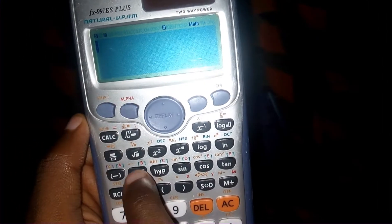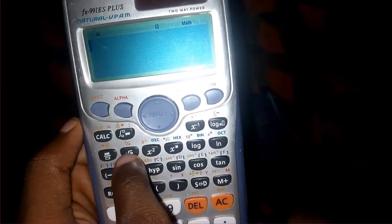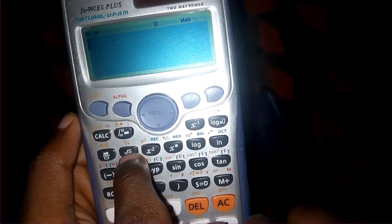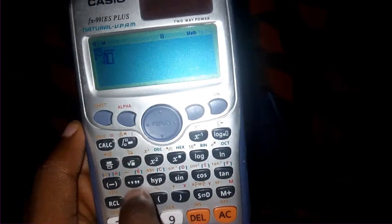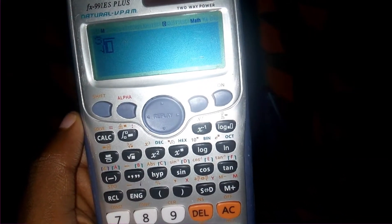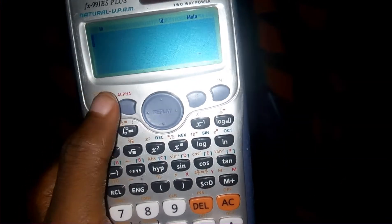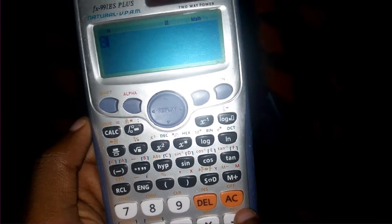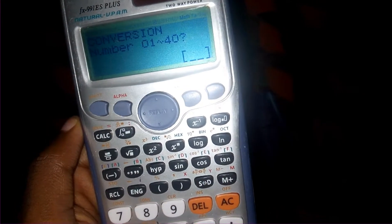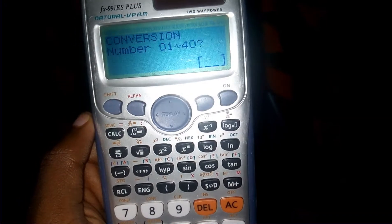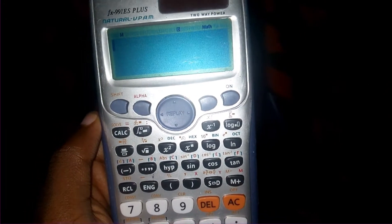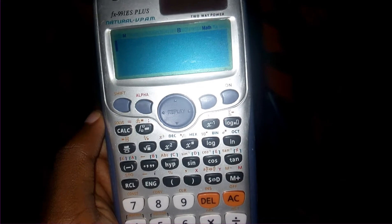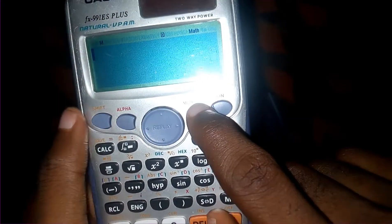Once I click Shift, this square root button becomes a cube root button — no longer a square root. And this is an angle button; once I click Shift, it becomes a conversion button.